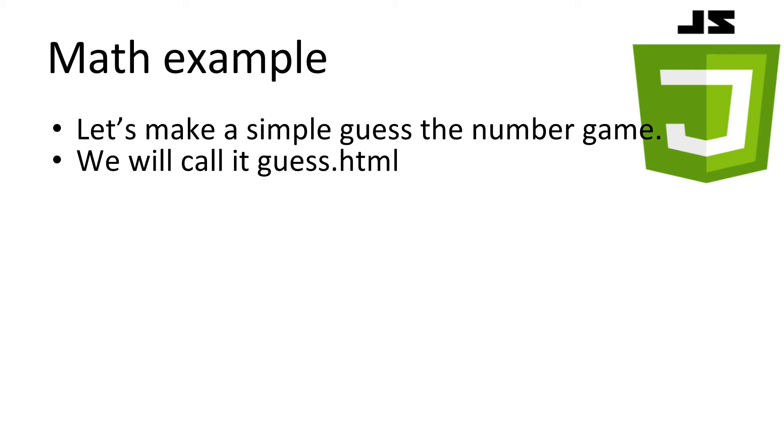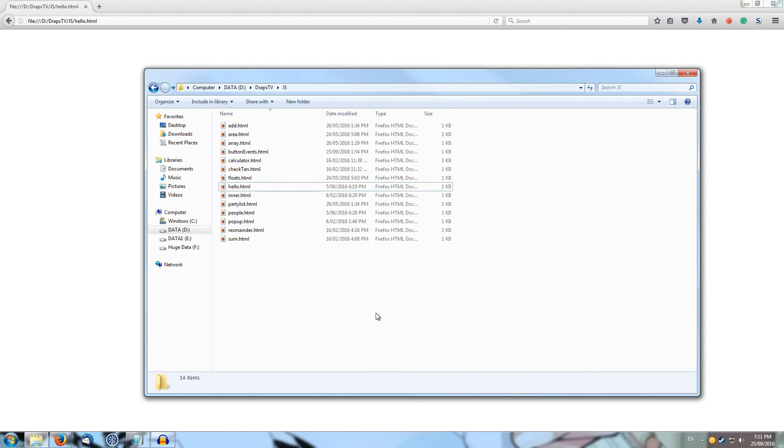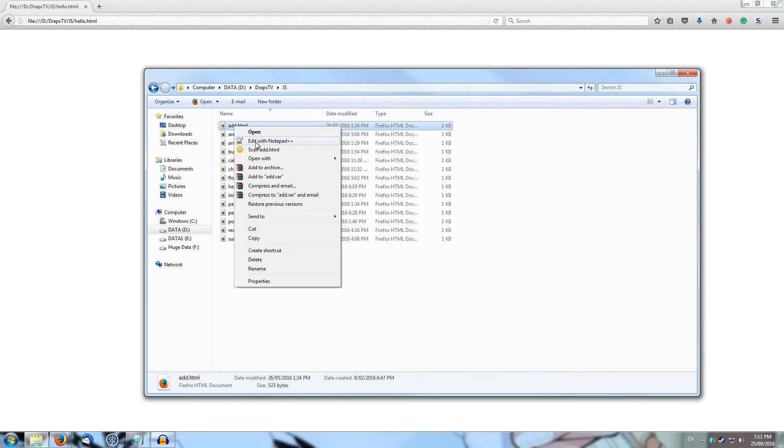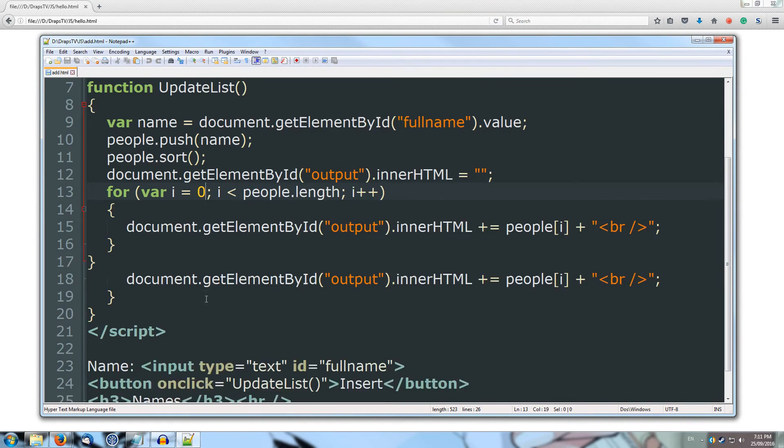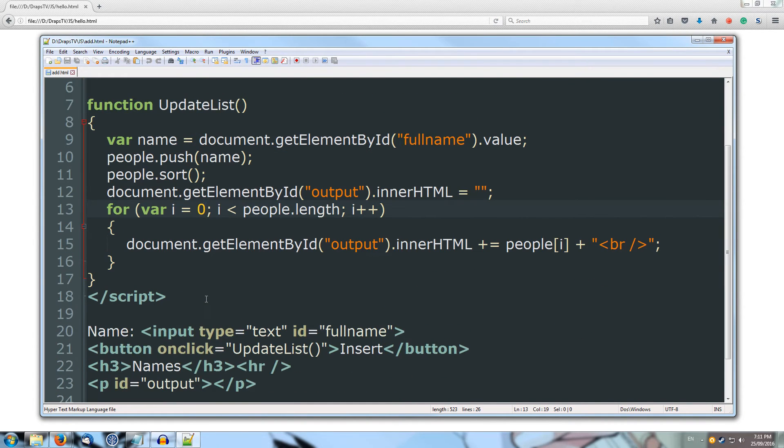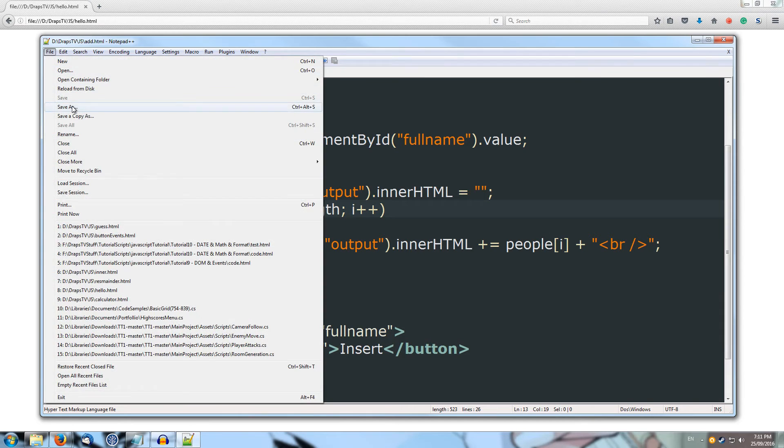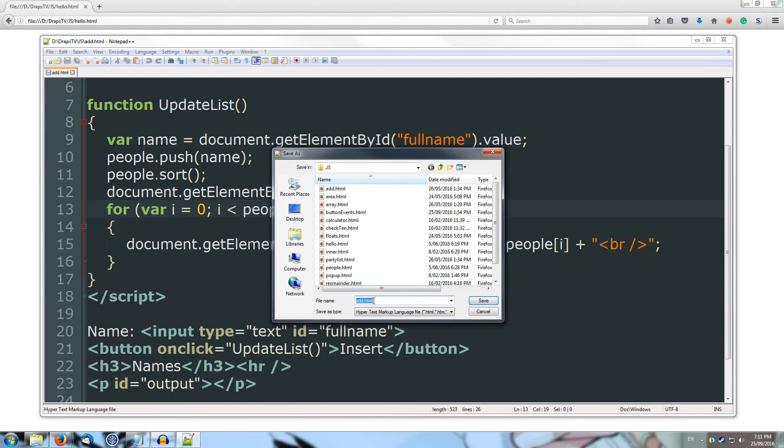Ok, let's build a simple game to test a few of the maths functions. We'll build a guess the number game and have the computer pick a random number between 1 and 100, and then we'll have to guess it. Let's call it guess.html. Alright, so I'm just going to open up the add file that we made previously, and we're going to modify that, so I'll save that as, and we'll call it guess.html.